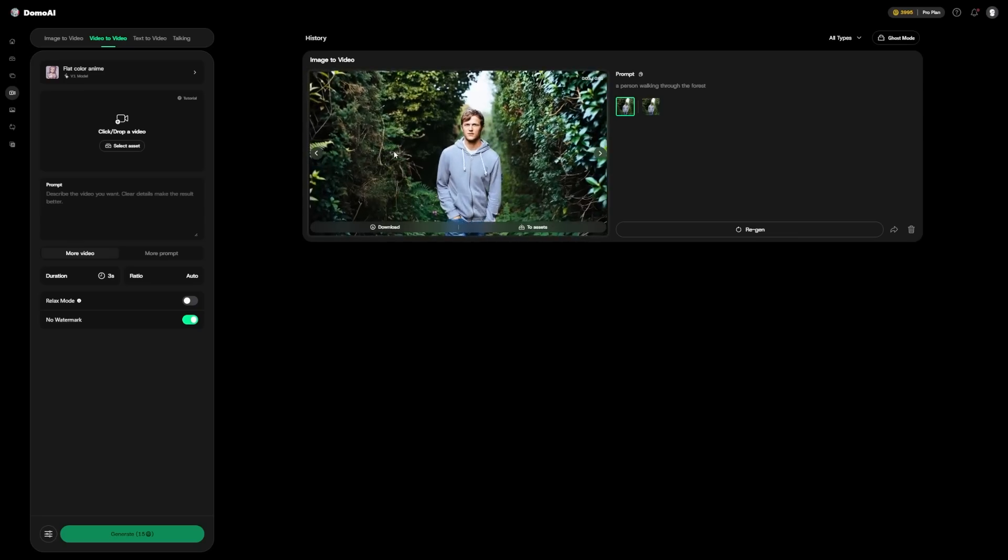So, should you use Domo AI over the alternatives? If your main goal is to quickly turn real videos into cartoon or anime style, yes, it's the best option right now. It's easy, it's fast and the results are incredible.